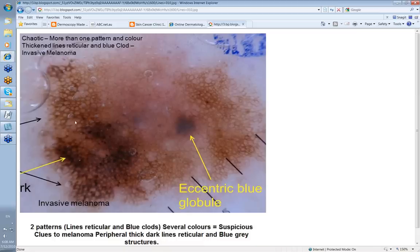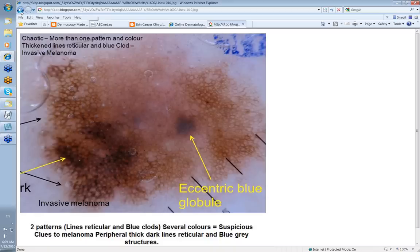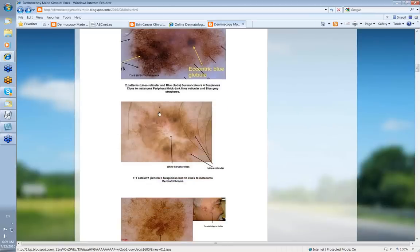Let's look at this case — same patient actually. More than one pattern and color. Here you have thickened lines reticular, darker color, peripheral. There's also an eccentric blue globular clod and some blue-gray structures. So two patterns — lines reticular and blue clods — and several colors, making it suspicious. The clues to melanoma were the peripheral thick dark lines reticular and the blue-gray structures. This was in fact an invasive melanoma. You can see it's not all that different from the previous one, which was reported as a severely dysplastic nevus — either way, the severely dysplastic nevus was excised with 5 mm margins.